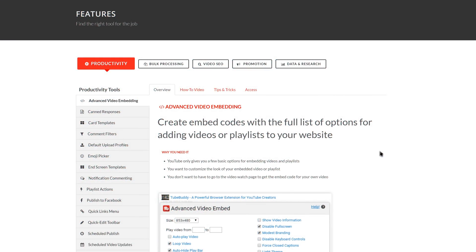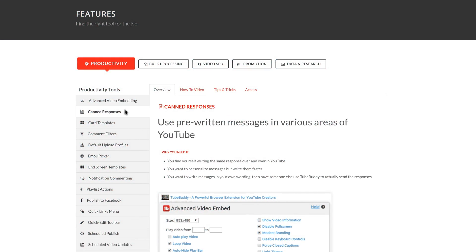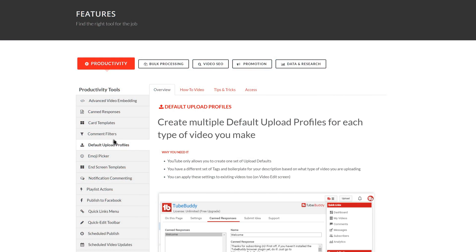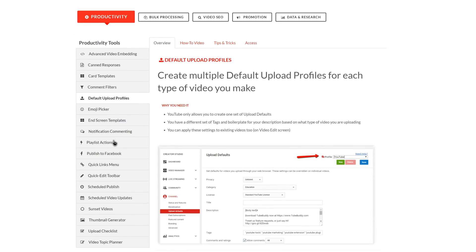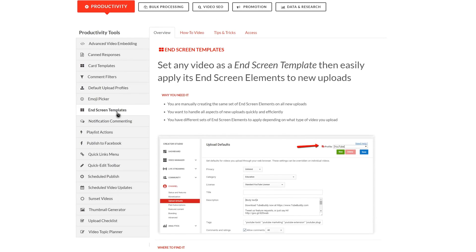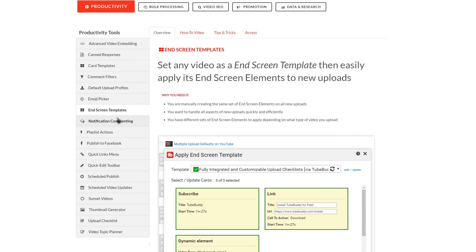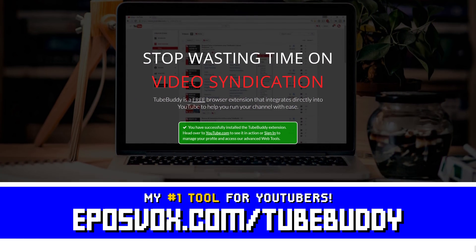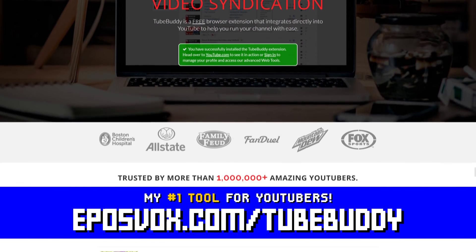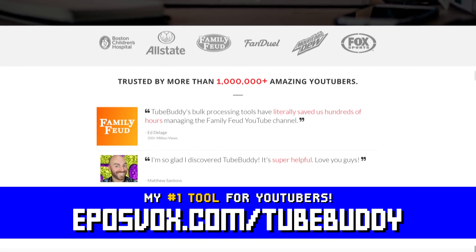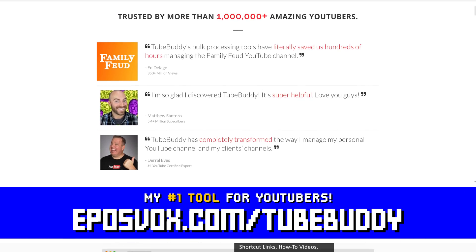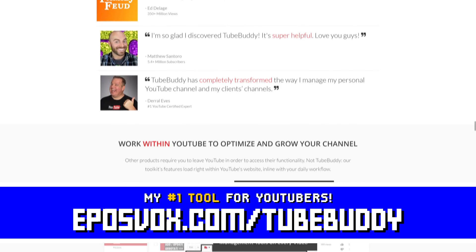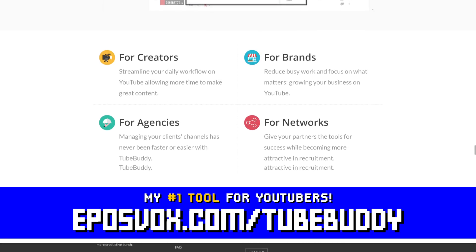TubeBuddy is the best tool you can get to manage your YouTube channel. You can update videos in bulk, optimize your SEO, syndicate to social media, backup your metadata and more, all with a simple browser extension. Head to eposvox.com/TubeBuddy to learn more and download it for free.